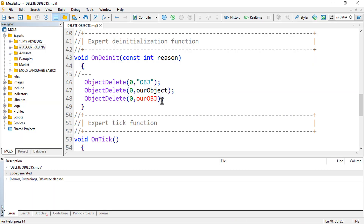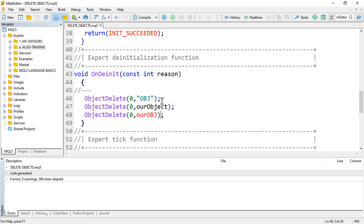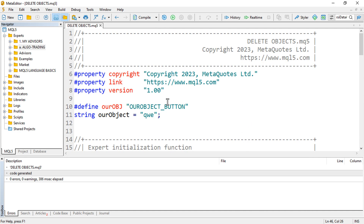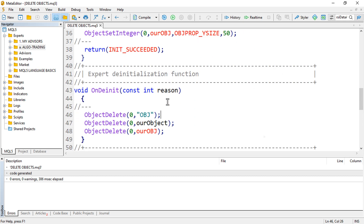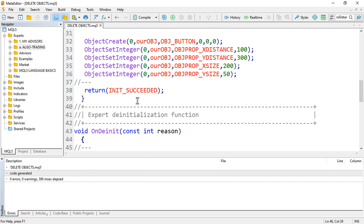So that is the full code you need. Just use the `ObjectDelete` keyword to delete your chart objects in deinit — that is all you need to know in this lesson. I hope you enjoyed it. If you did, please leave a like, subscribe, comment, and share the video so the knowledge can be spread to others. Bye bye till next time.